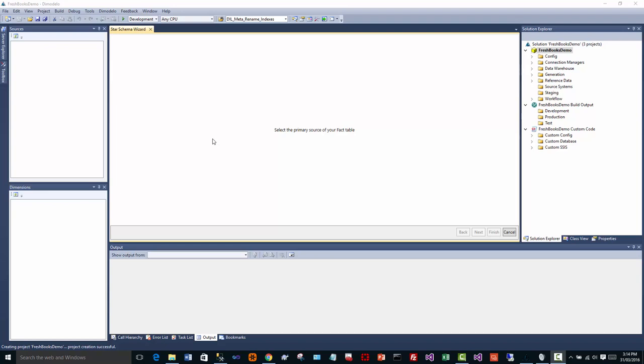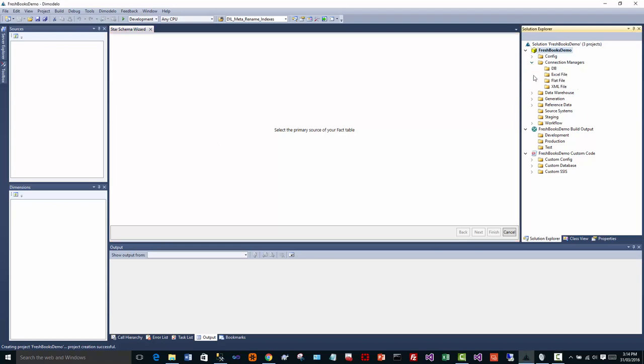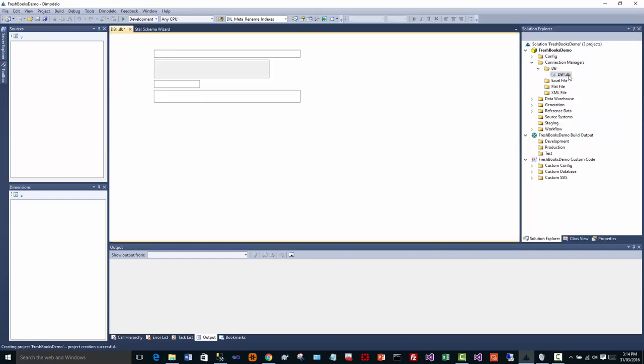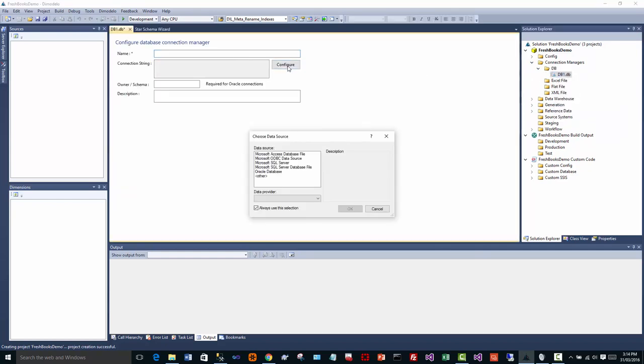So basically what this means is using Dimodelo Architect, you can incorporate into your data warehouse information from cloud providers, from software as a service providers, all kinds of things. The first thing you do with Dimodelo Architect is you create a connection to your source. So in this case, we're going to create just a plain old database connection because we're using ODBC, and we choose our ODBC driver.